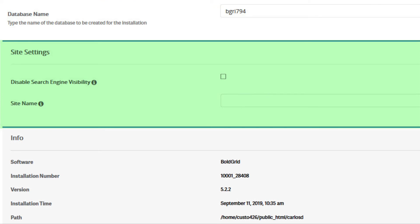The section after that is called the Site Settings. Here you can select Disable Search Engine Visibility and Site Name.